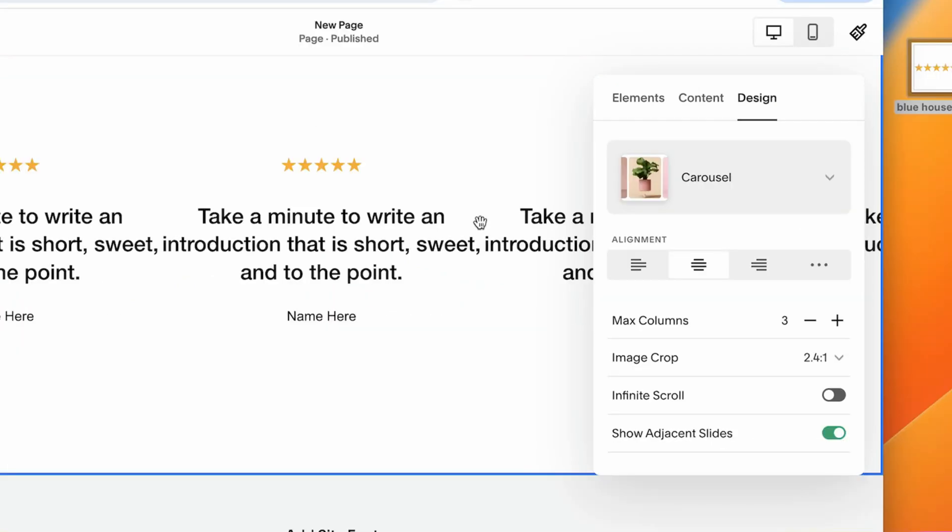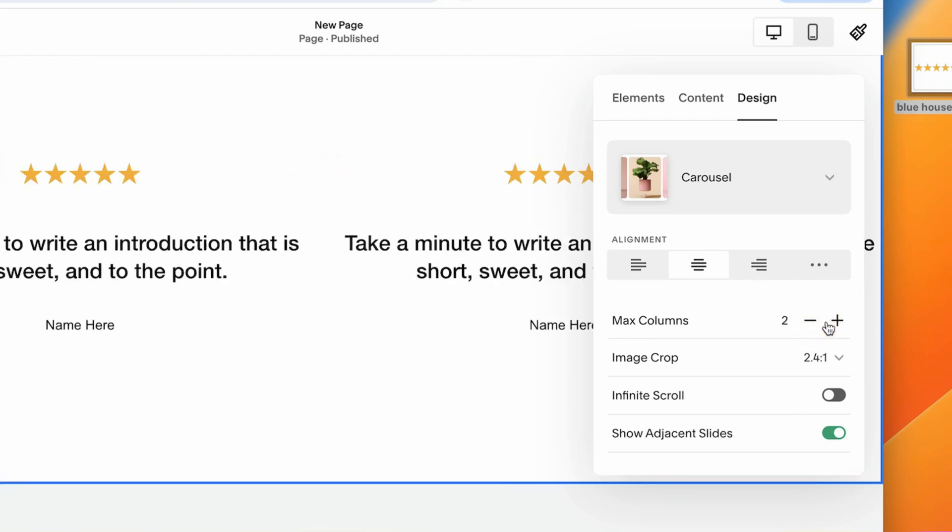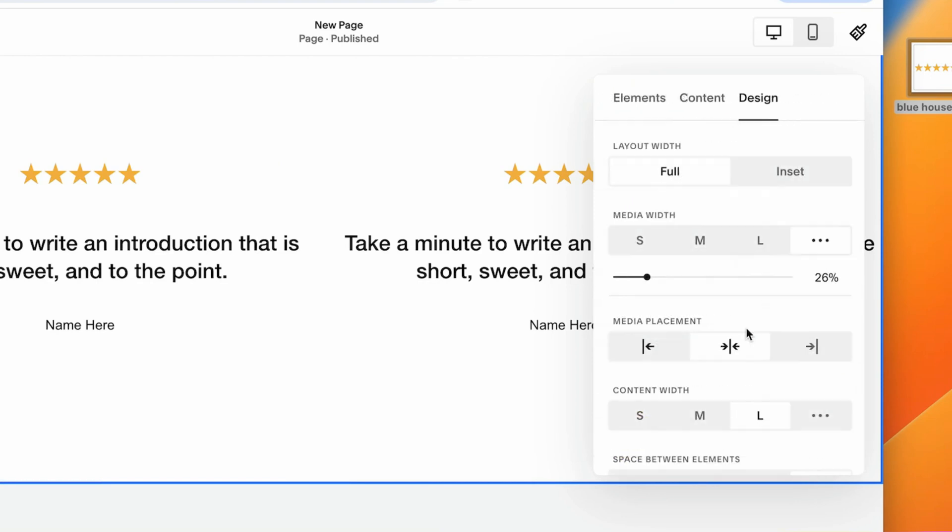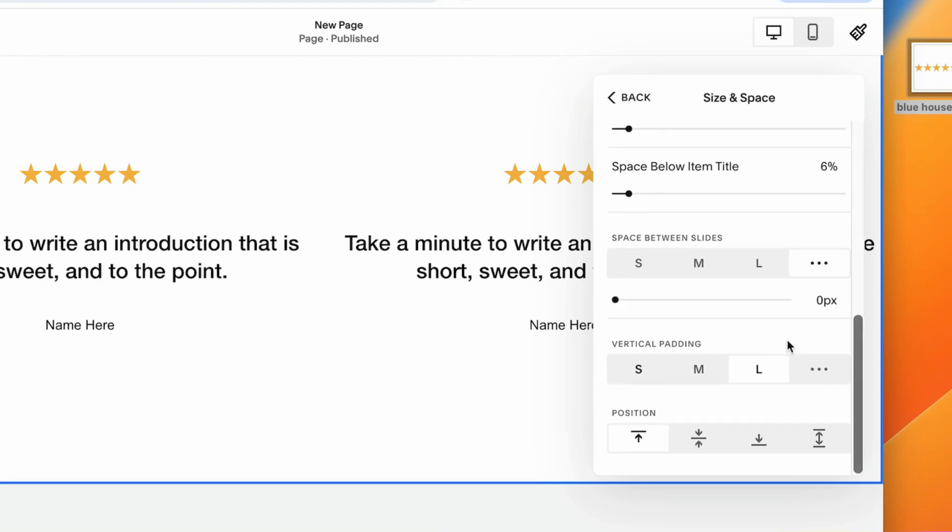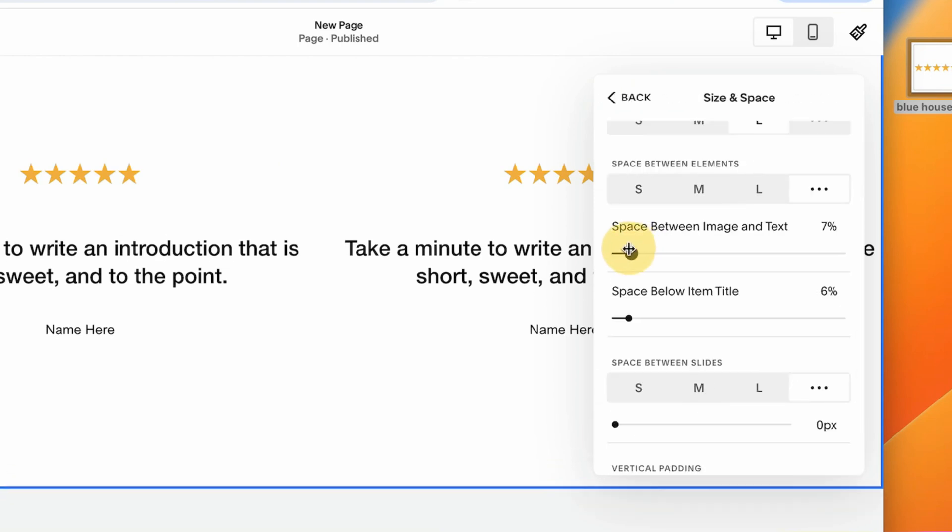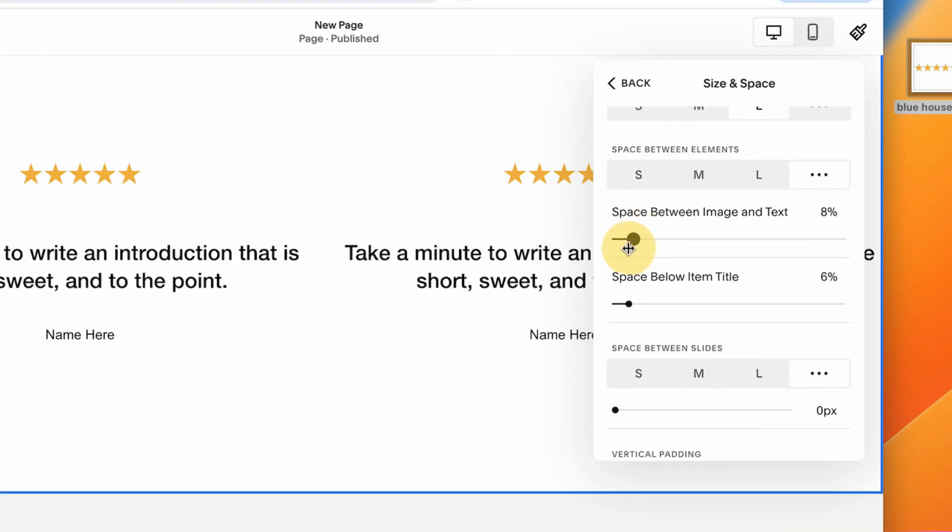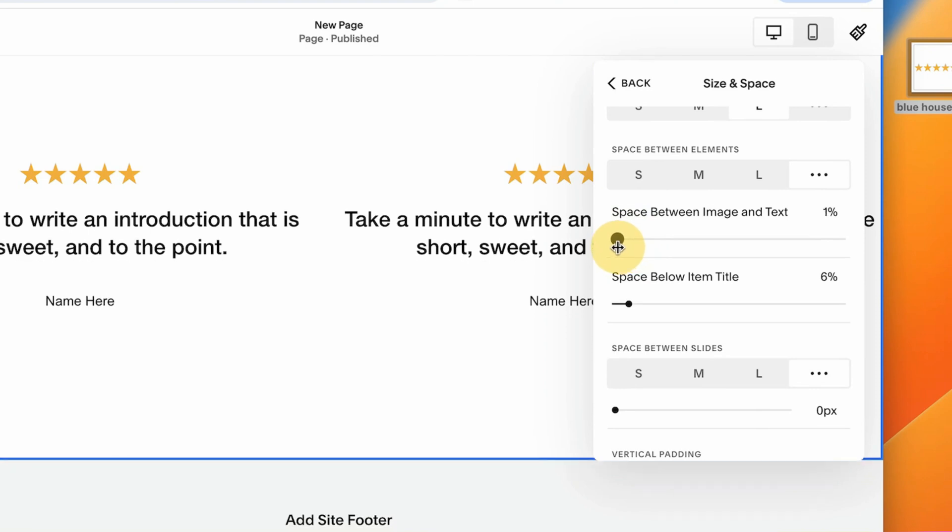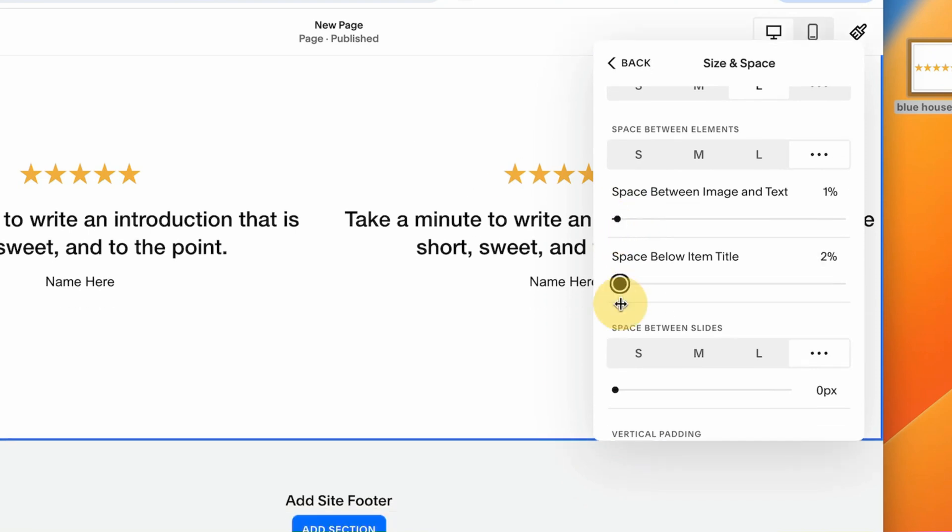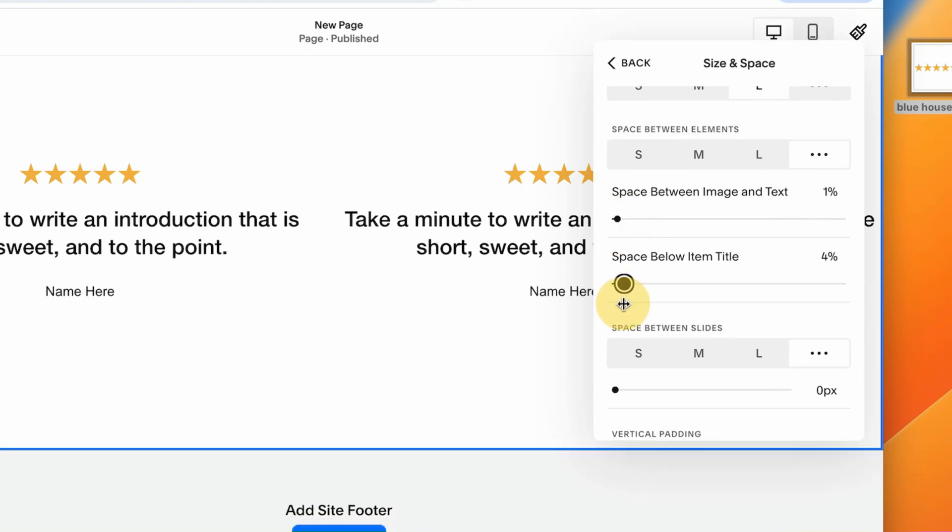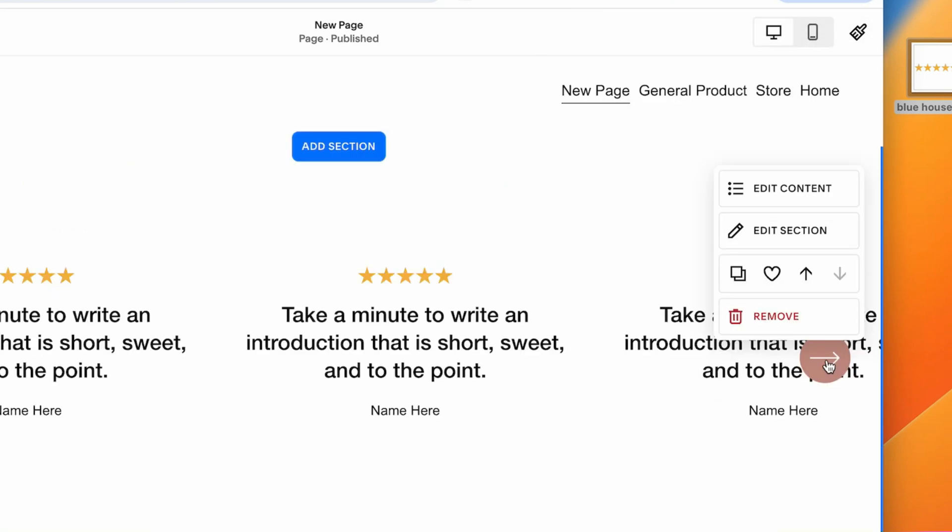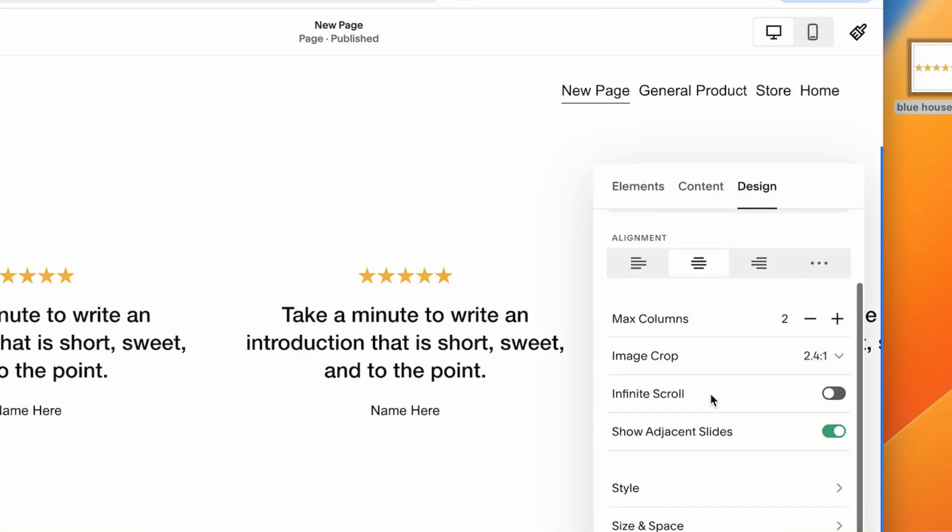Currently, we're displaying three reviews, but I feel like it's a little too tight for them. So I'm going to remove one. I'm just going to display two. Under the size and space, under the space between elements, we can also adjust the sizing below the stars and then below over here on the top of our reviews. So we want to push it down.